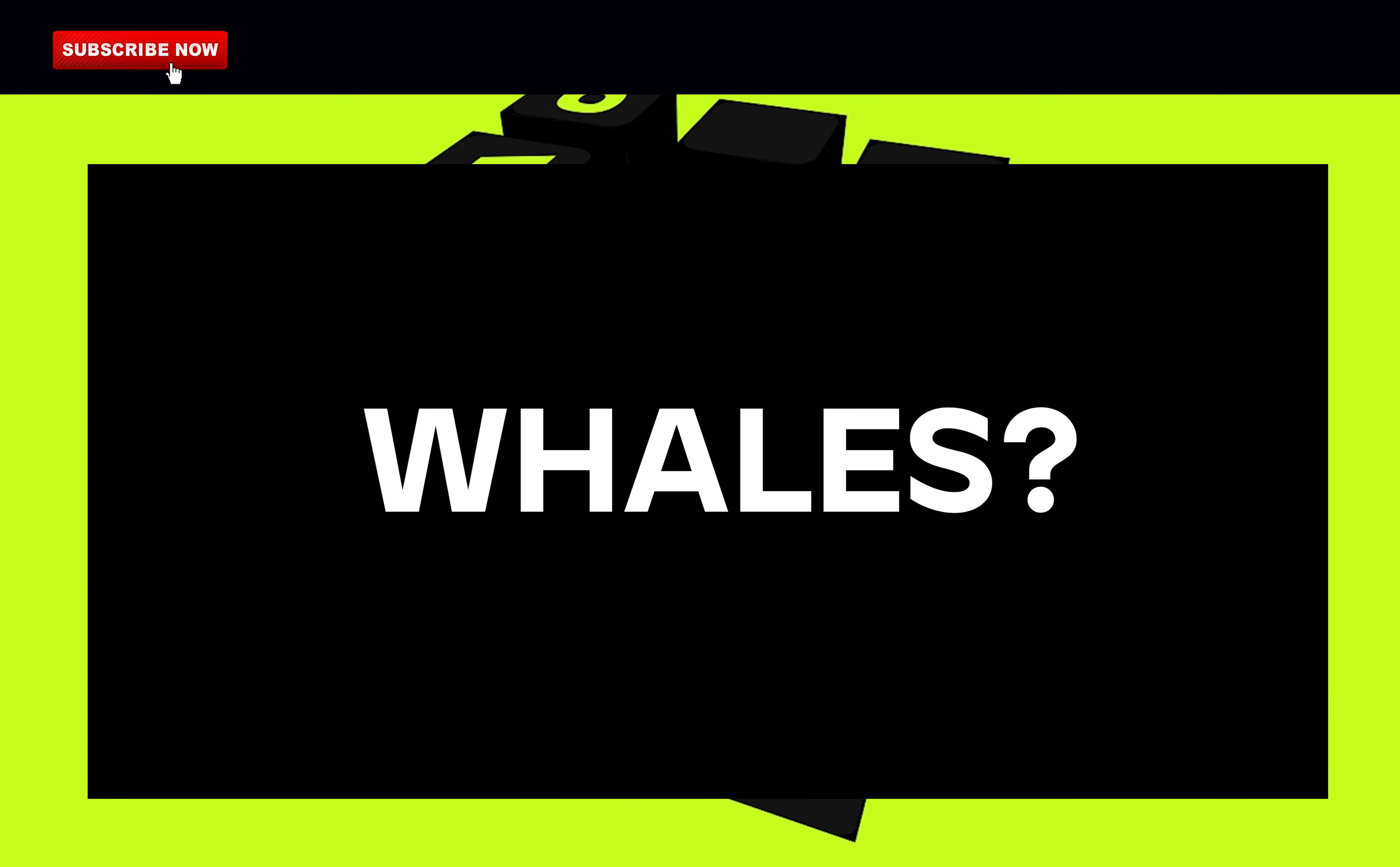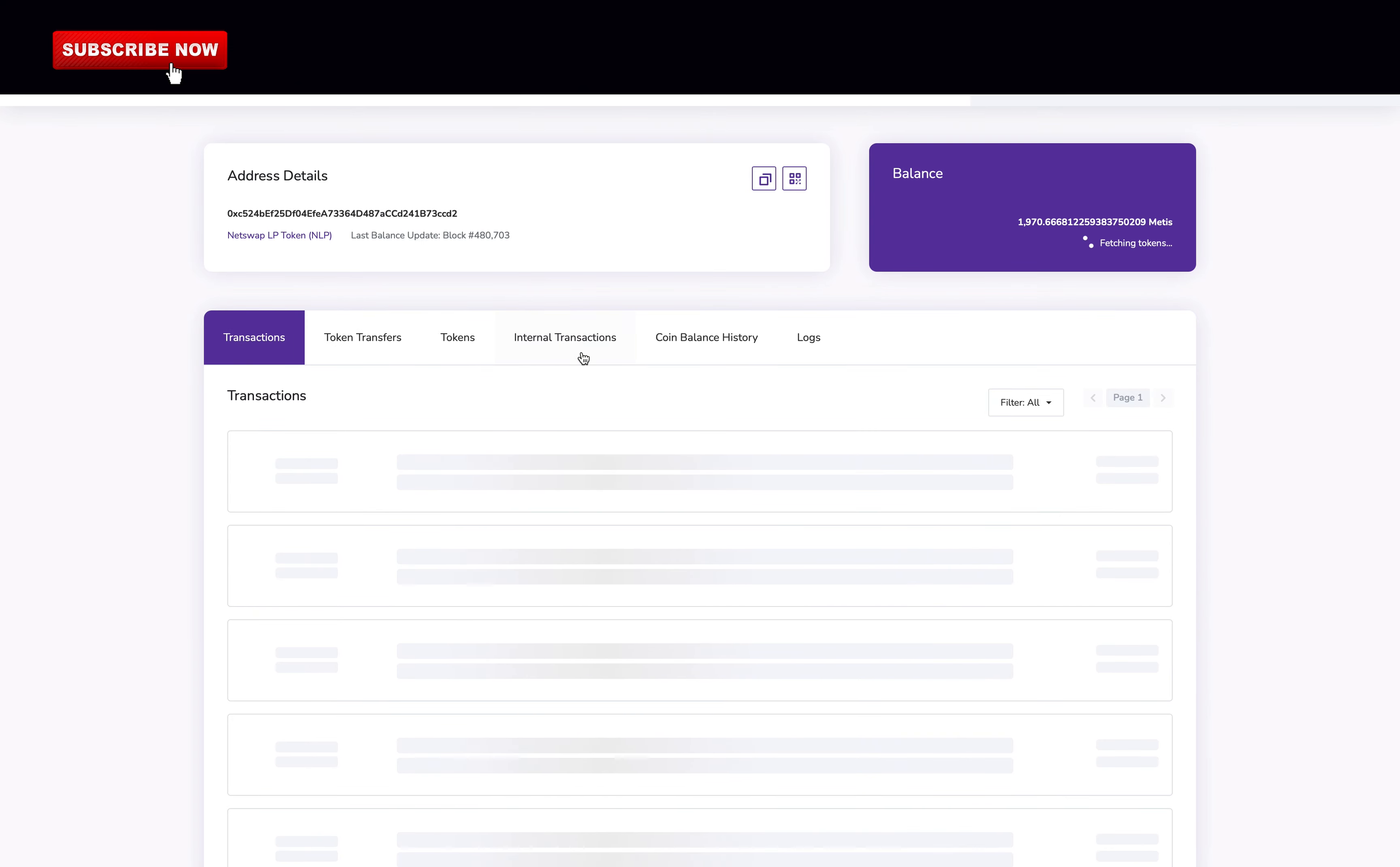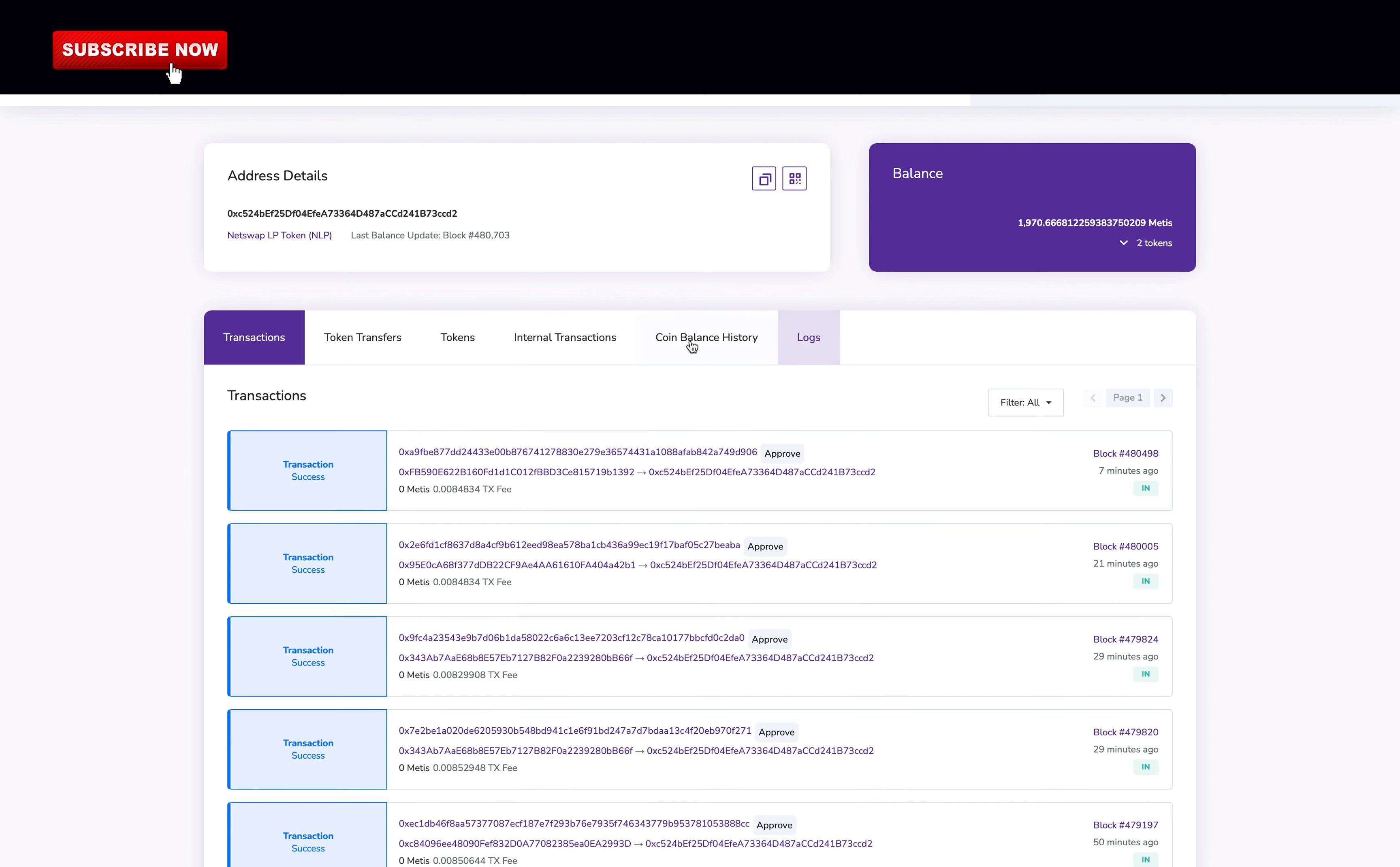Are there whales ready to dump all their tokens? There are over 140 holders of the token C which is their main token. The biggest holder of the token owns 69% of the total supply. This is not a smart contract. This 69% is owned by an individual.